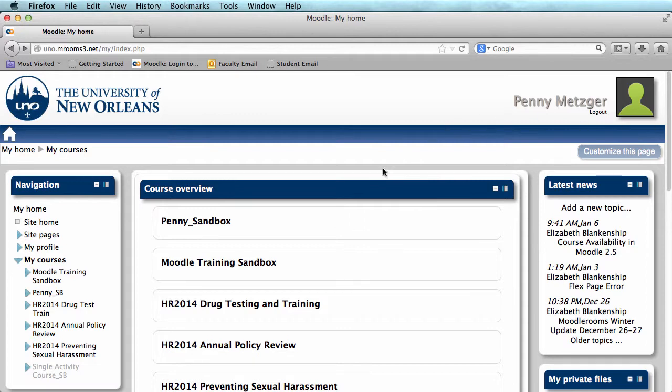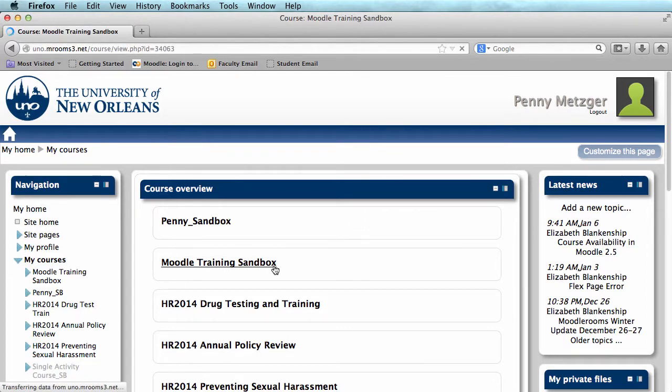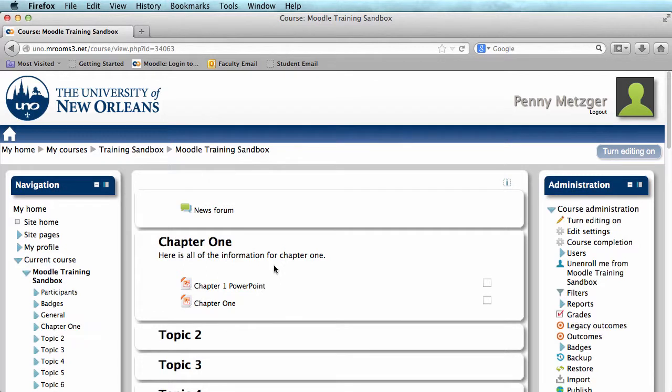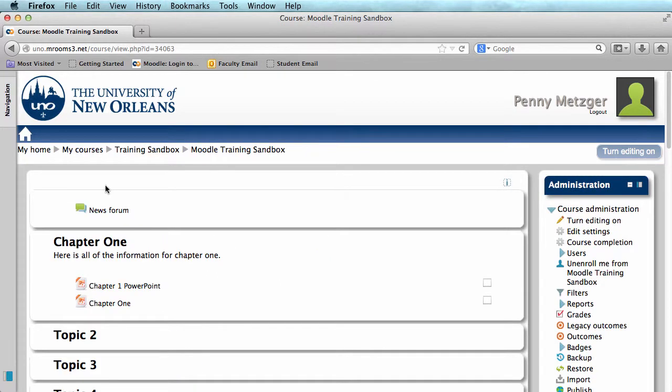Let's enter the course you'd like to work on. Today I'll be working in the Moodle Training Sandbox. I'm going to go ahead and dock my navigation bar, just to give me more room on the screen. If you need help with docking, I'll post a link to that video in the description.